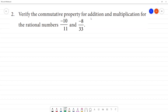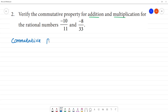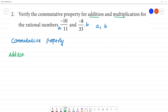Verify the commutative property for addition and multiplication for rational numbers. The commutative property states: if A and B are two rational numbers, then for addition, A plus B is equal to B plus A.